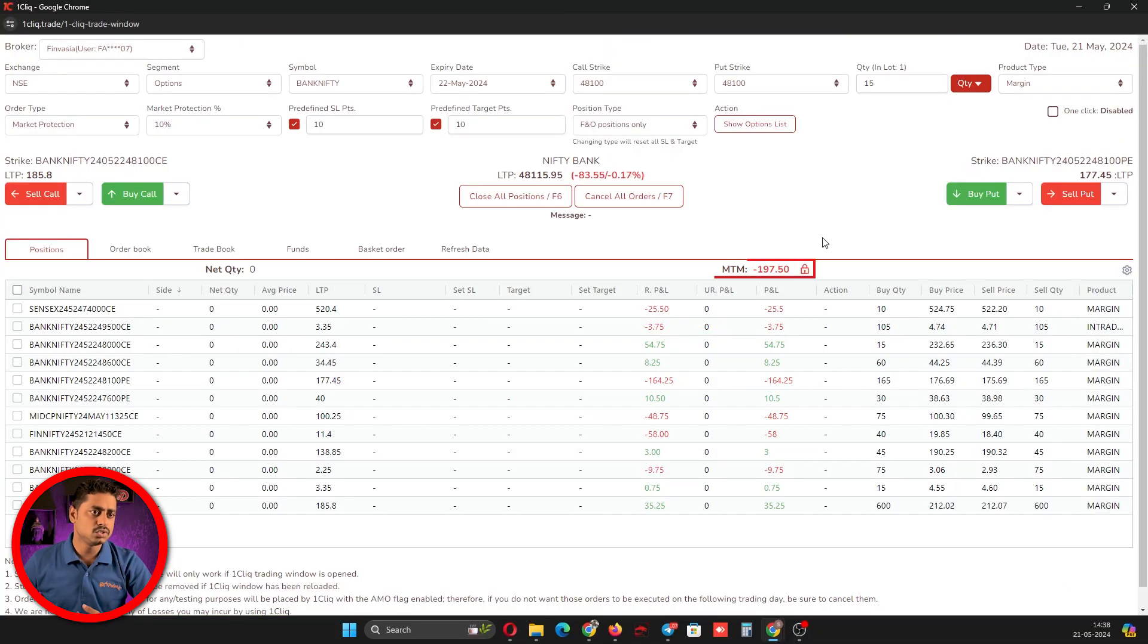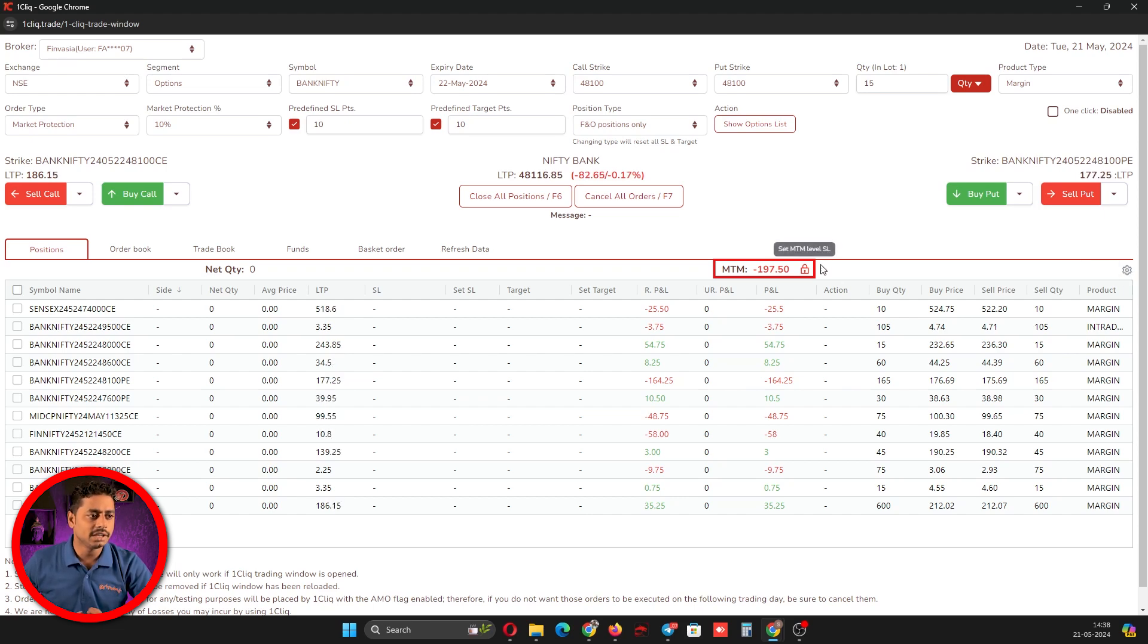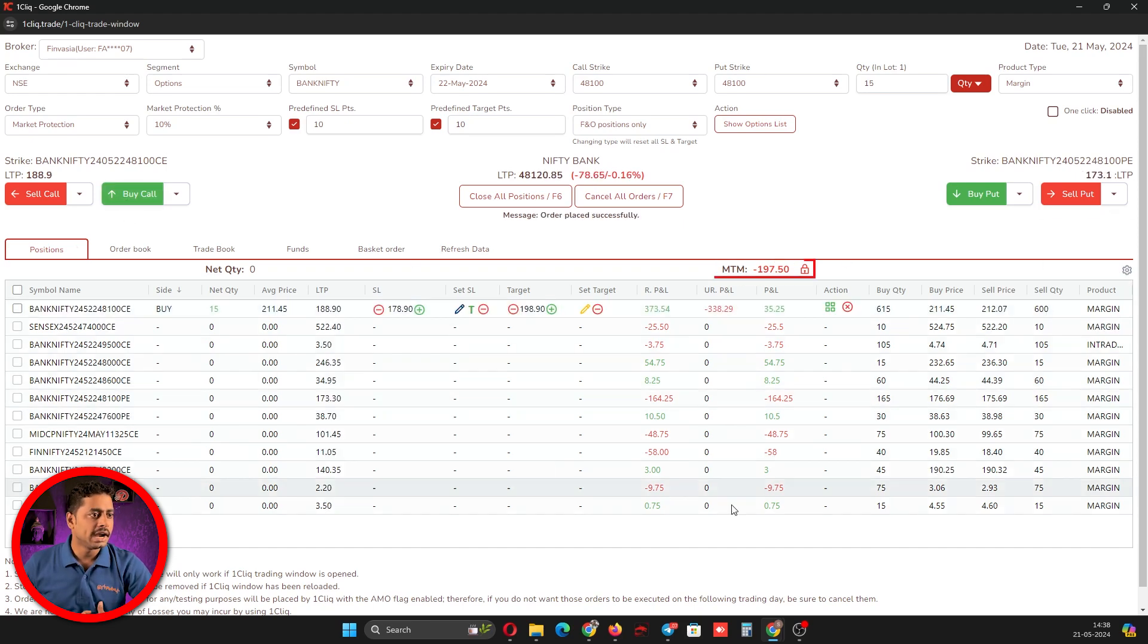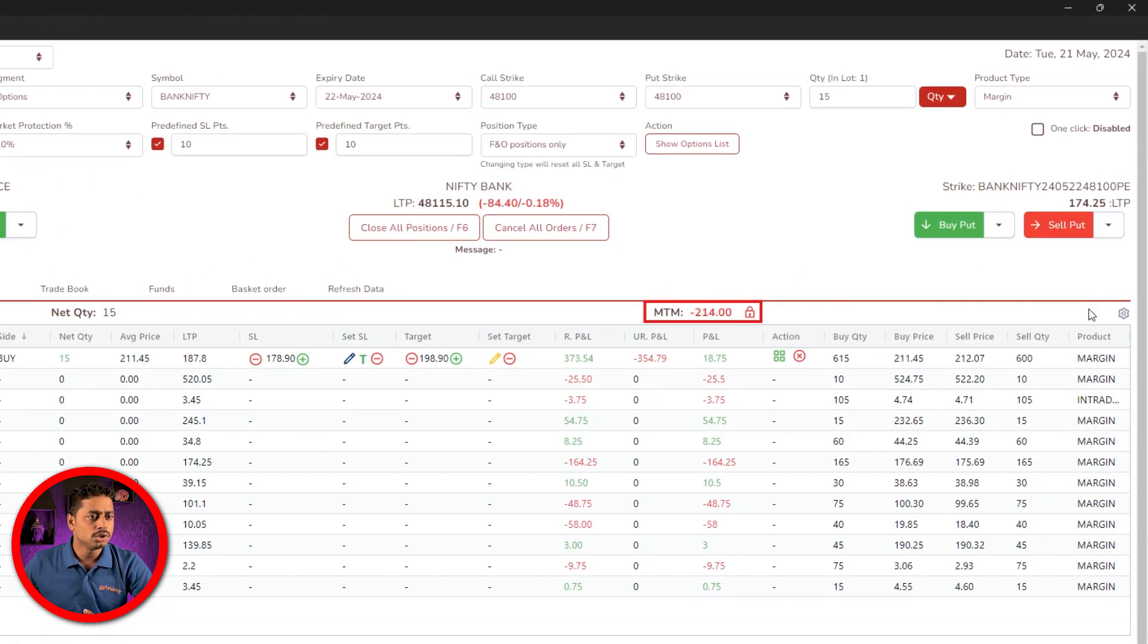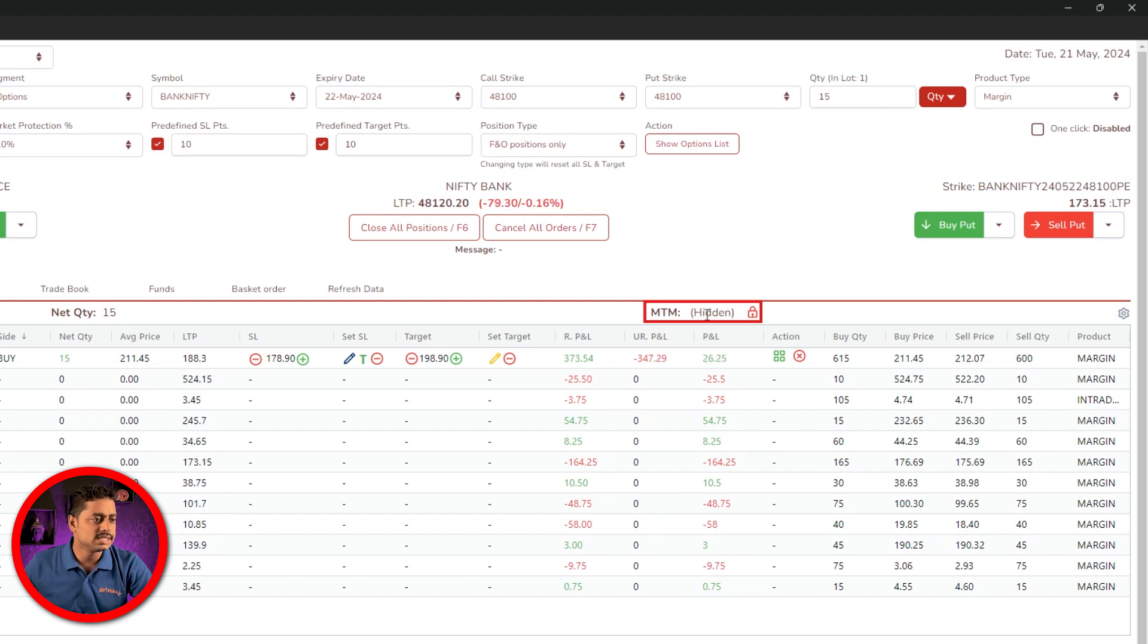This is one of the most requested features by all who want to hide their MTM for psychological purposes. For example, we will take one position where MTM is running. If you feel this running MTM will affect your trading decision, you can click on settings, click hide MTM, and now the MTM is hidden so you can decide based on your strategy.